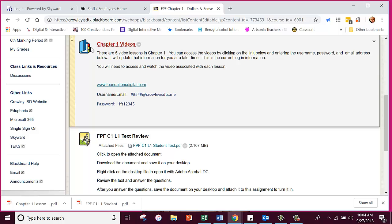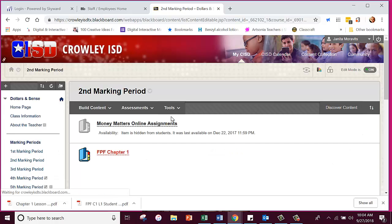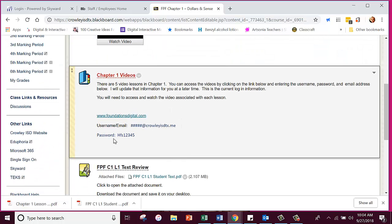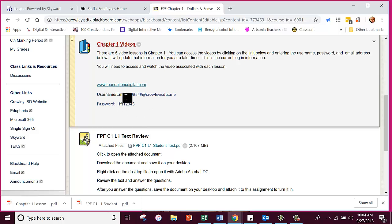This is a folder — don't click on it because there's nothing in the folder. I put everything outside the folder in its description right here. It gives you the link right here, and then it says your username is your ID number at CrowleyISDTX.ME. Some people got asked for the class code, and I think that's because they entered their username or email incorrectly. If you enter your email address correctly, you should not get asked for the class code because you should already be in.